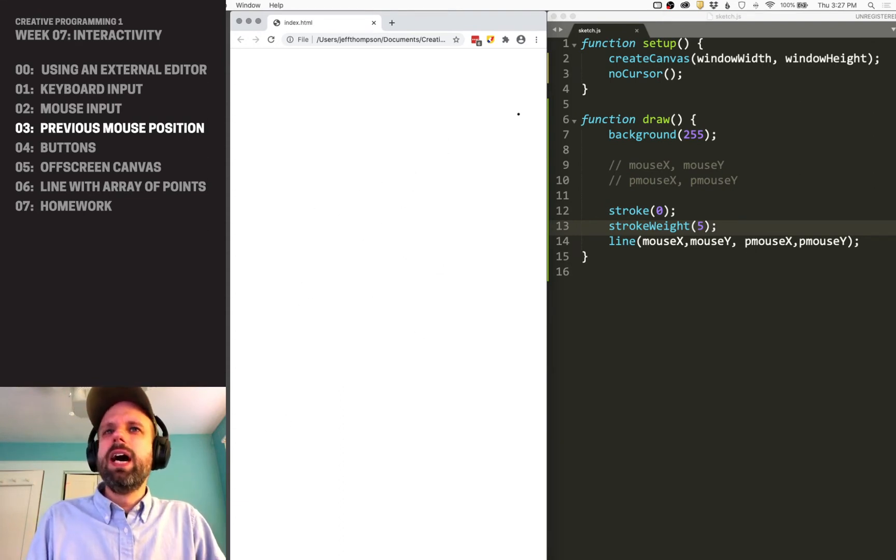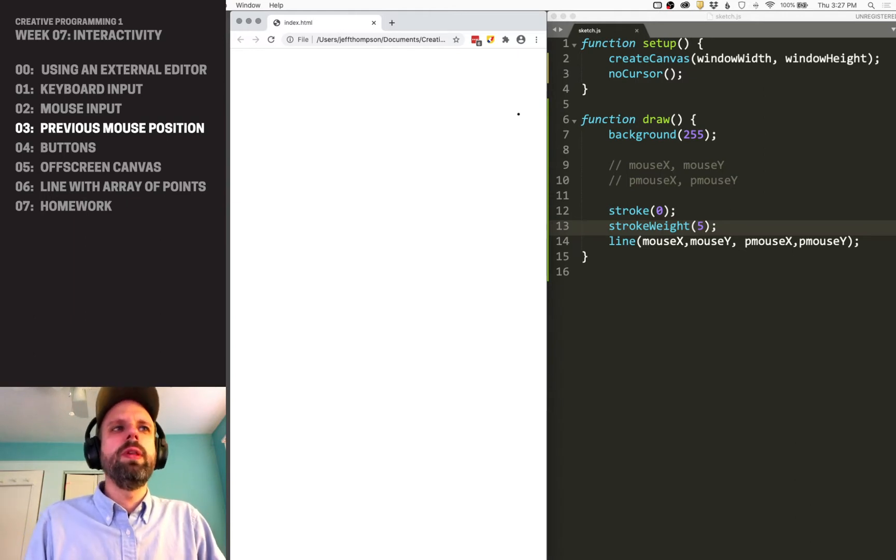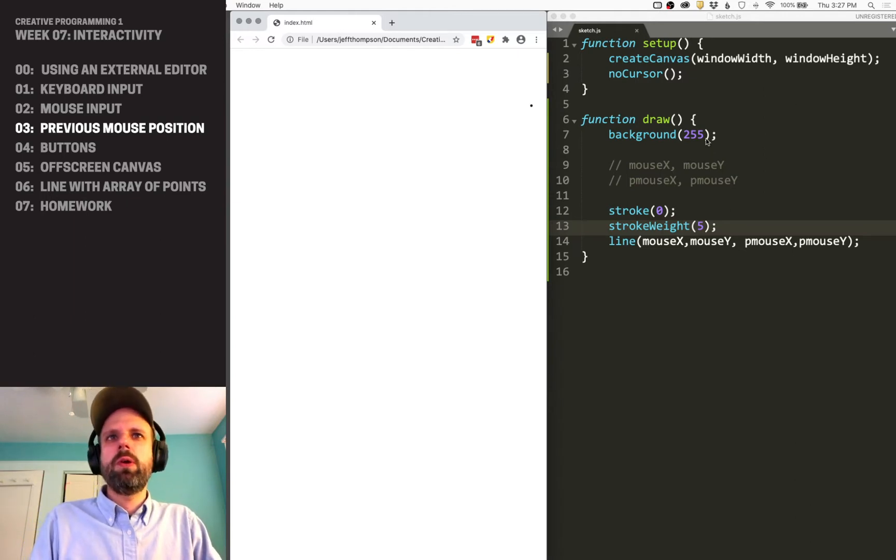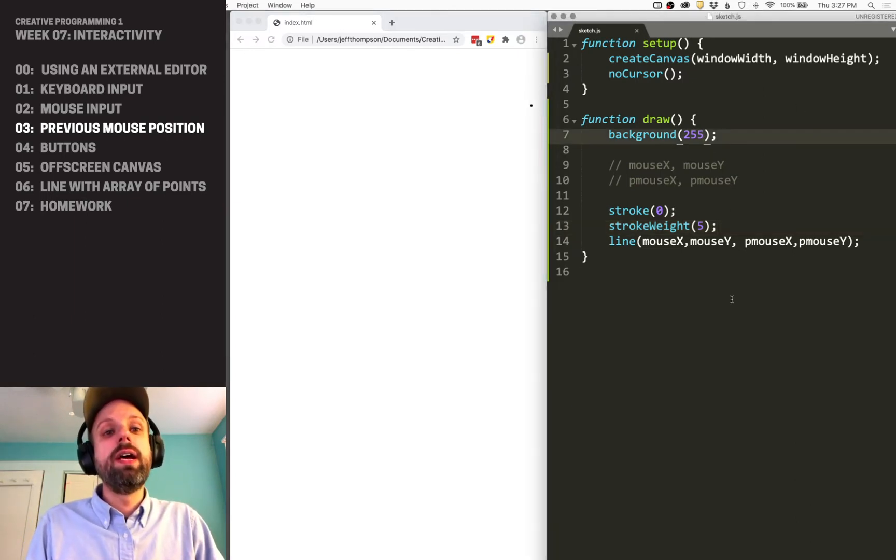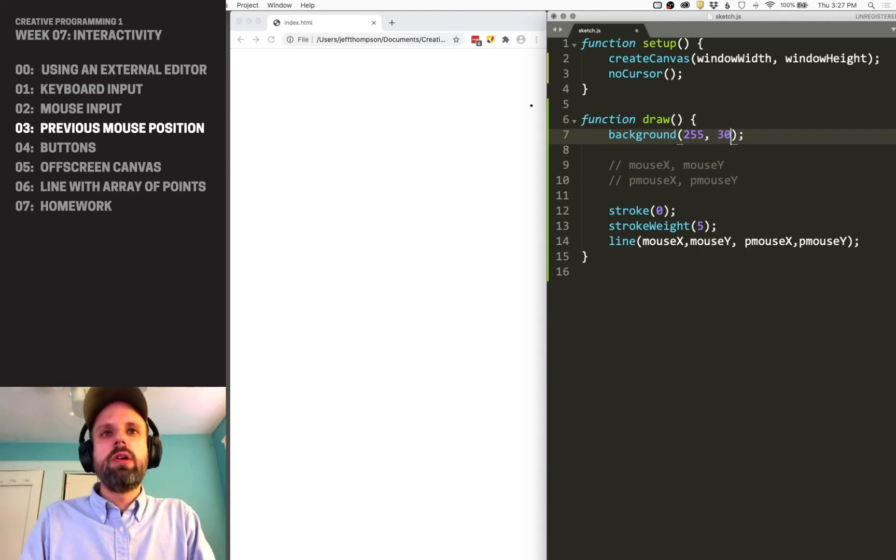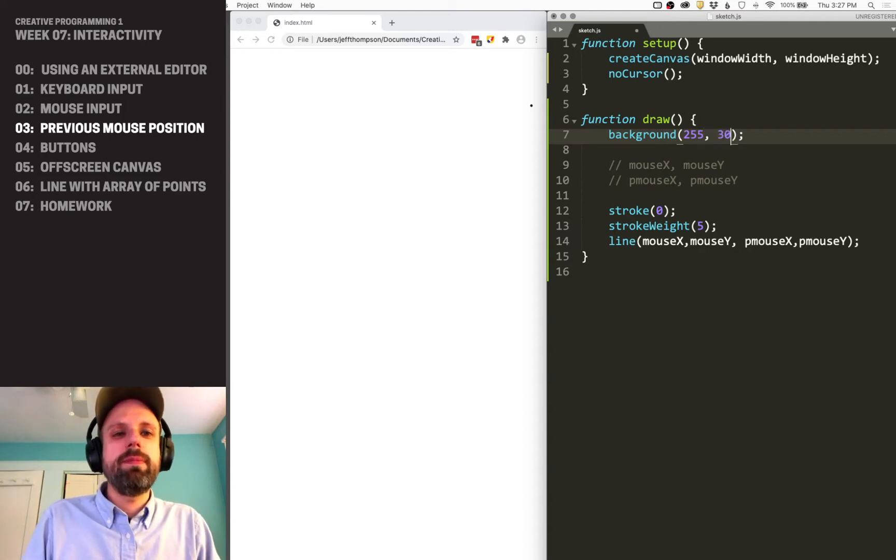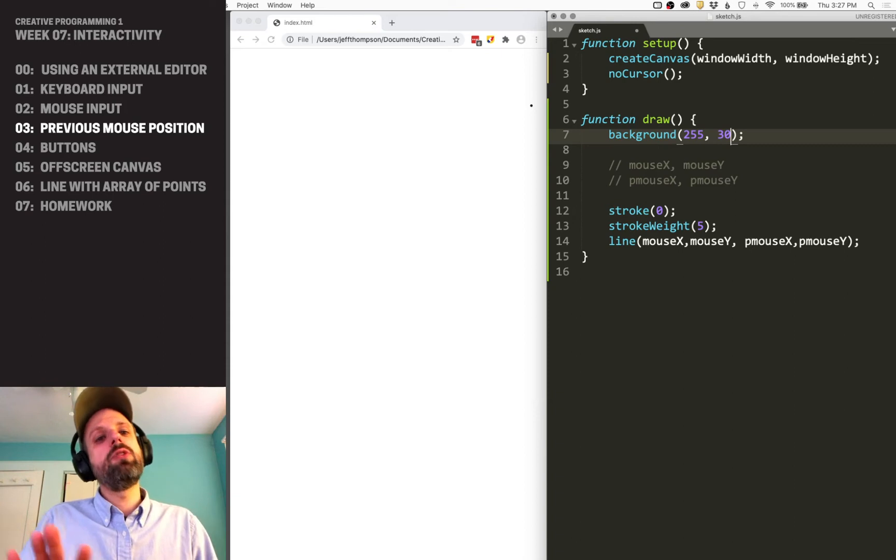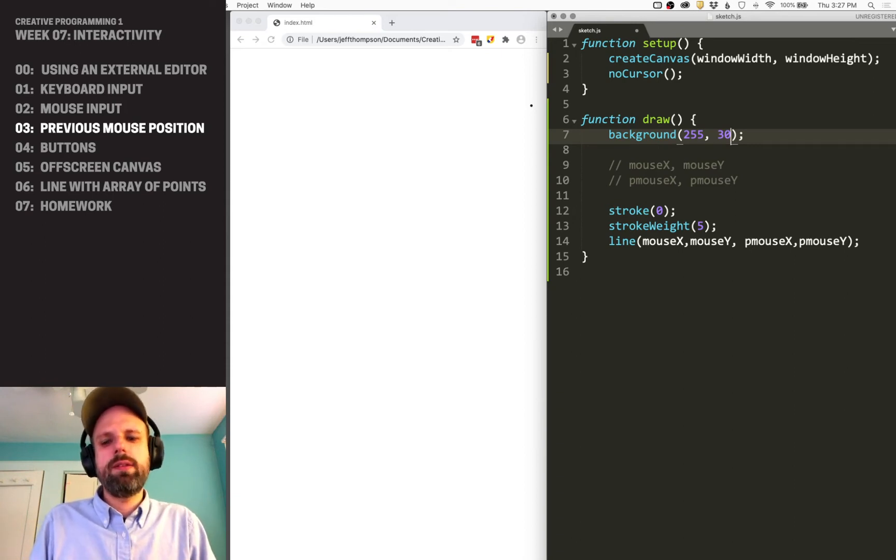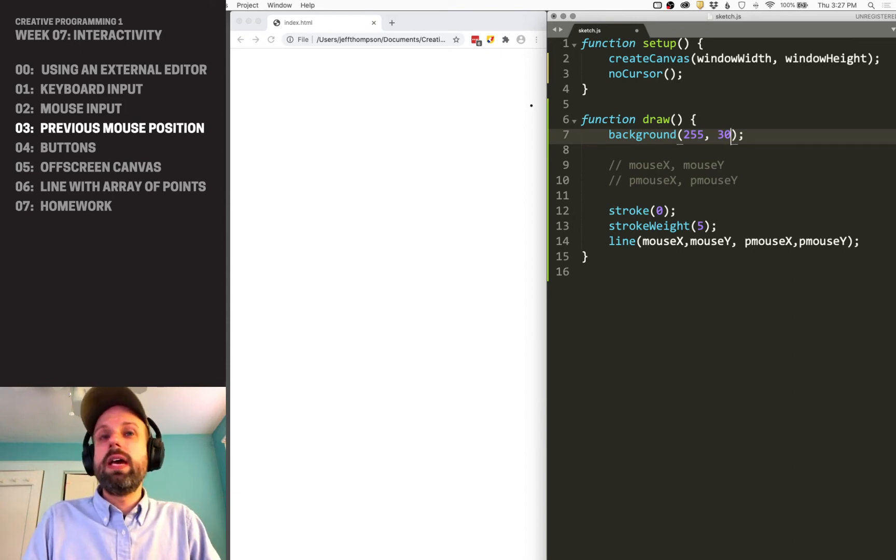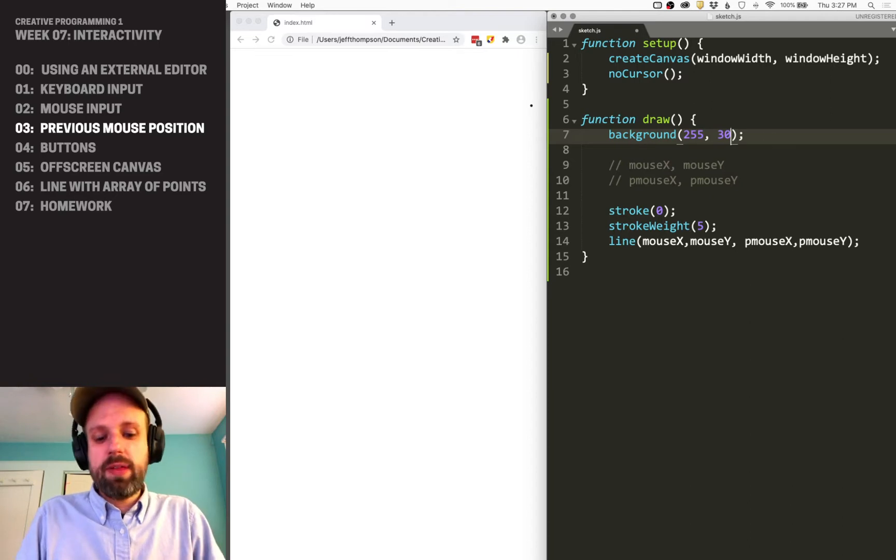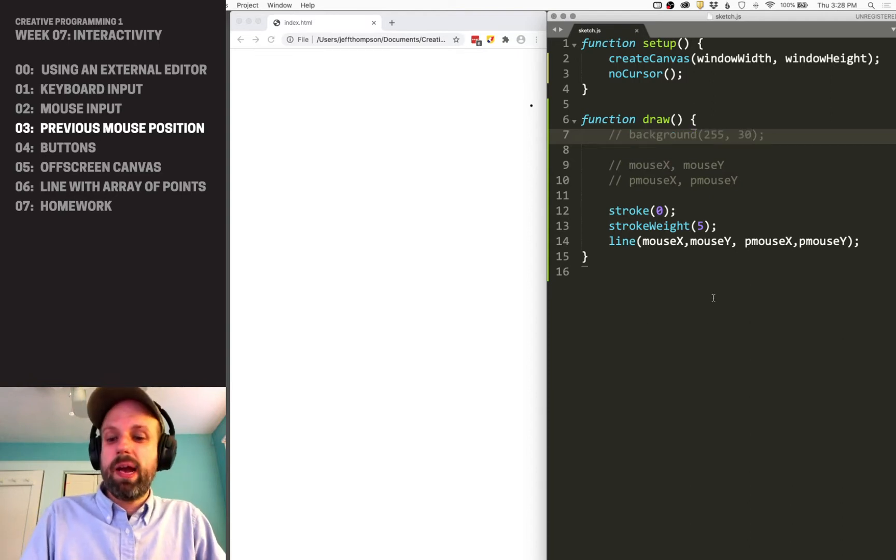We can actually add one cool additional parameter to background here: transparency. Normally our background is opaque and draws over every frame, but before we add transparency, let's see what happens if we have no background.